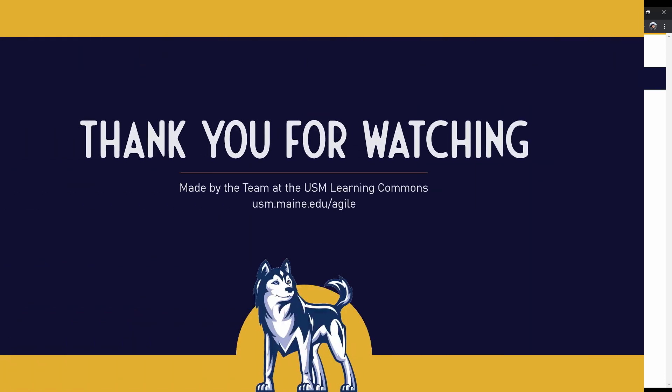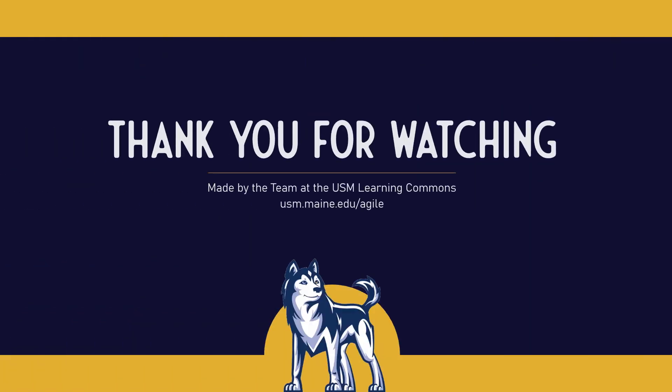Click on the link at the end of the video to explore related Brightspace resources. And for more information on academic support resources and strategies, visit us at usm.maine.edu slash agile.